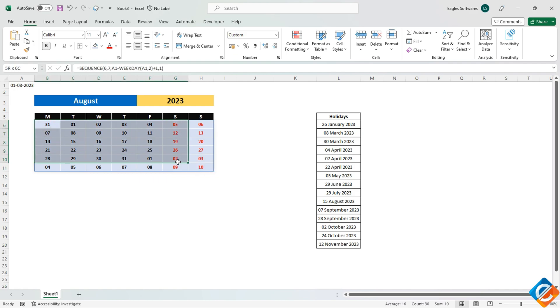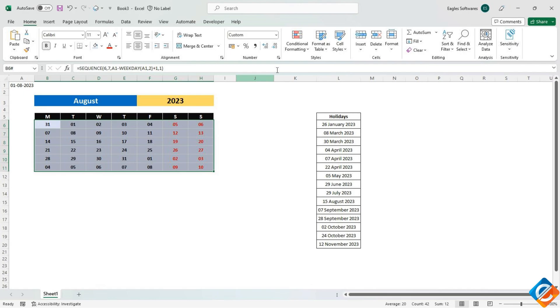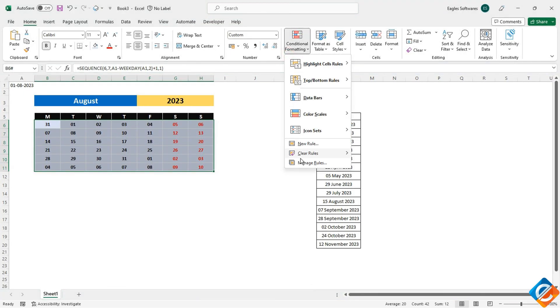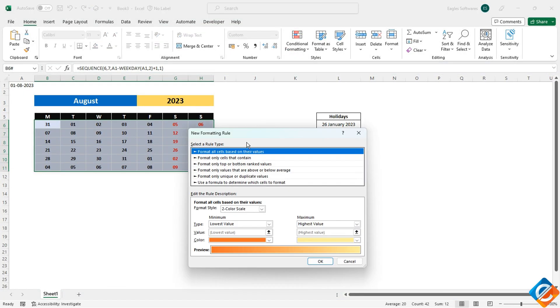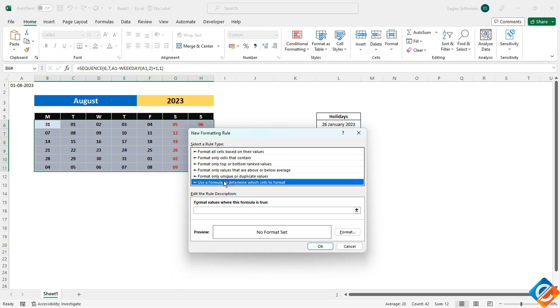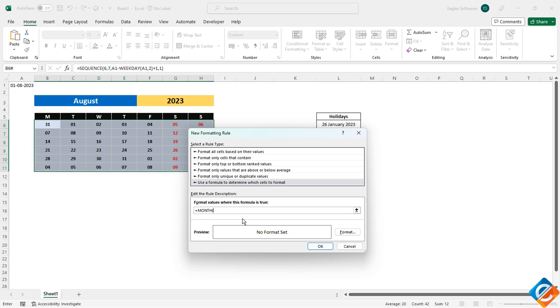To overcome this issue, we can utilize conditional formatting. Here's how you can do it. Select the entire calendar range and navigate to the conditional formatting option. Choose new rule and select the use a formula to determine which cells to format option. Enter the following formula in the formula box.